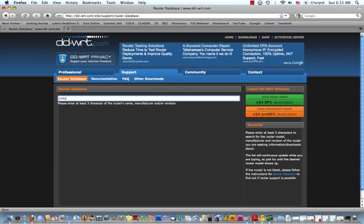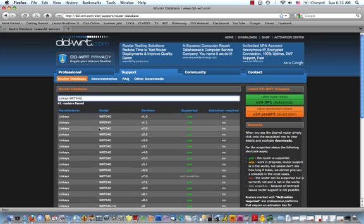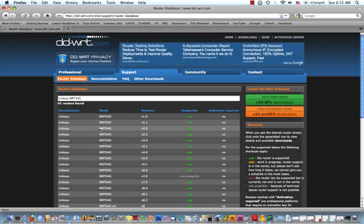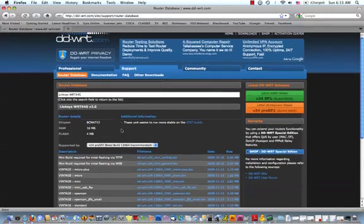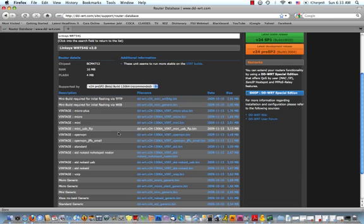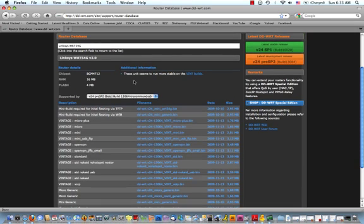For this tutorial I'm using a Linksys WRT 54G router. The version that I have is version 2, so I'm going to click on this link and you can see right here all the different types of DDWRT that are available for this router. Under additional information it says that these units seem to run more stable with the vent builds, so I'm going to download a vintage build.